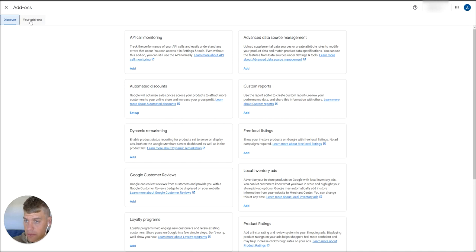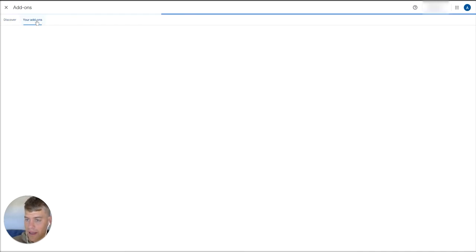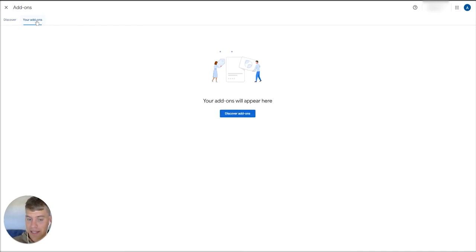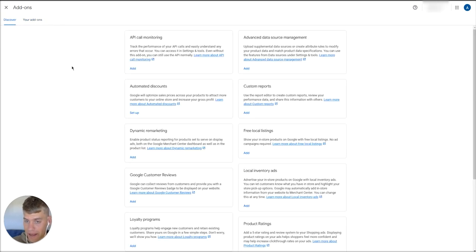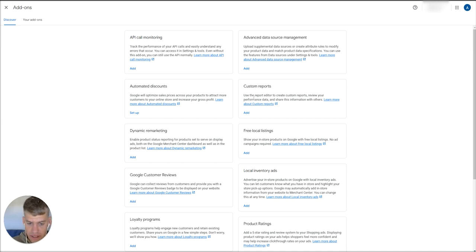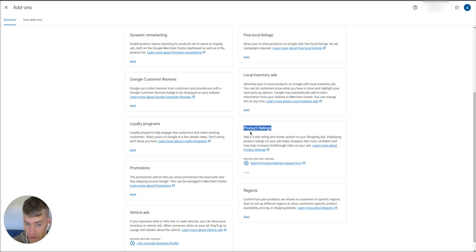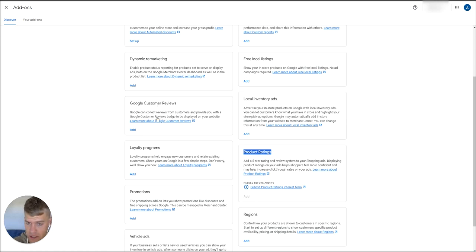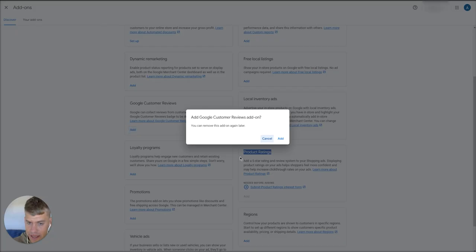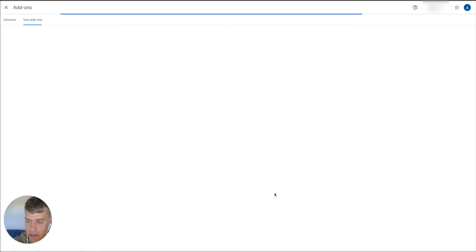As you can see here, we've got two tabs: your add-ons and then discover. Your add-ons are all the add-ons that have been enabled already, and this discover tab is all the add-ons that haven't been added to the account. So head into discover and then head down to product ratings. We need to enable this specific feature and also the Google customer reviews feature. Let's start with this feature, so just hit add and then click add there.